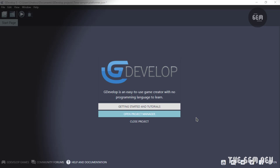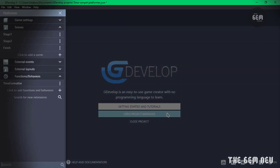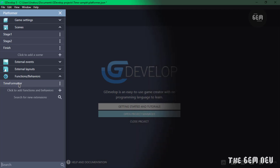This is a tutorial request — if you have any tutorial requests you can leave them in the comments below. Let's begin. Open up GDevelop 5 and open your project manager. Here you can see we have three stages: stage one, stage two, and our finish scene. You'll also notice we have the 'Time for Math' extension installed — you need this to carry this out. Install it by clicking 'Search for new extensions' and typing in 'time for math'.